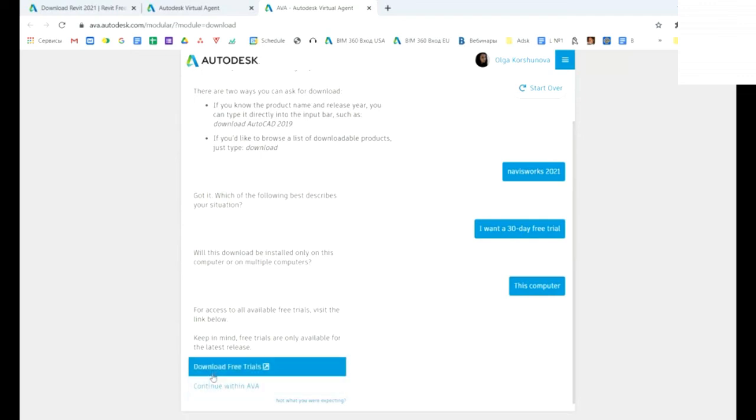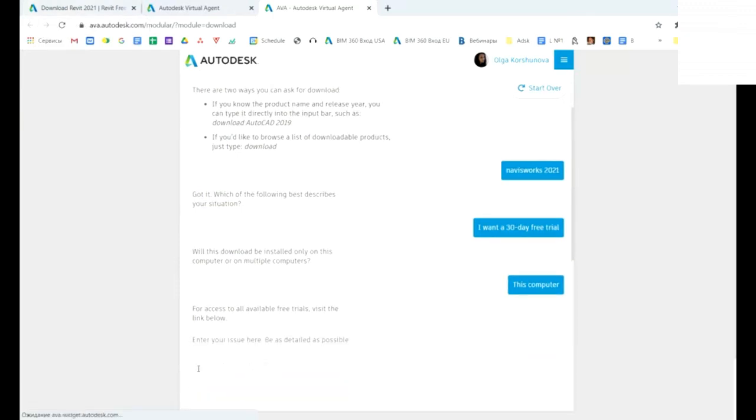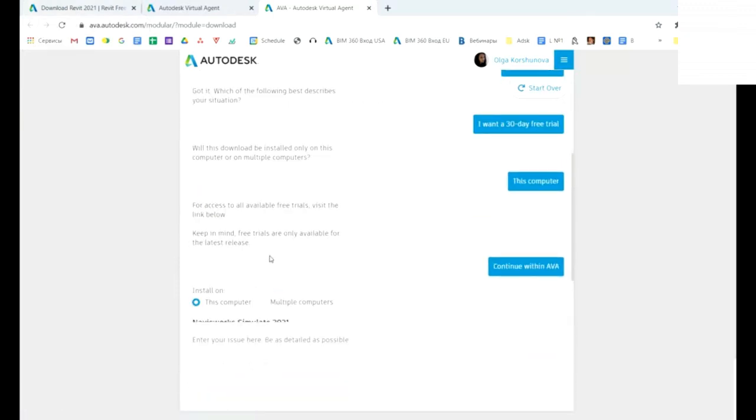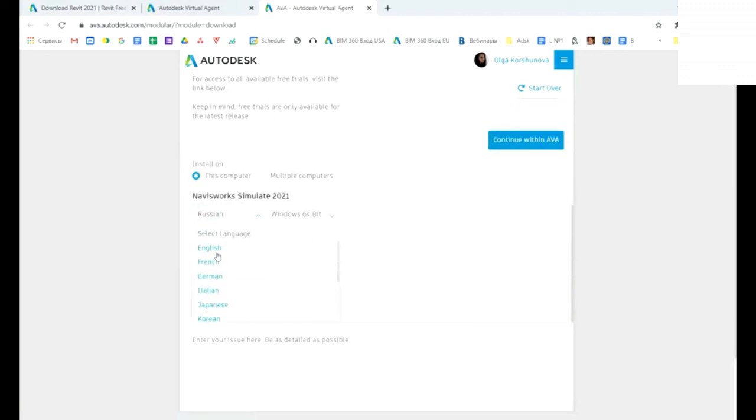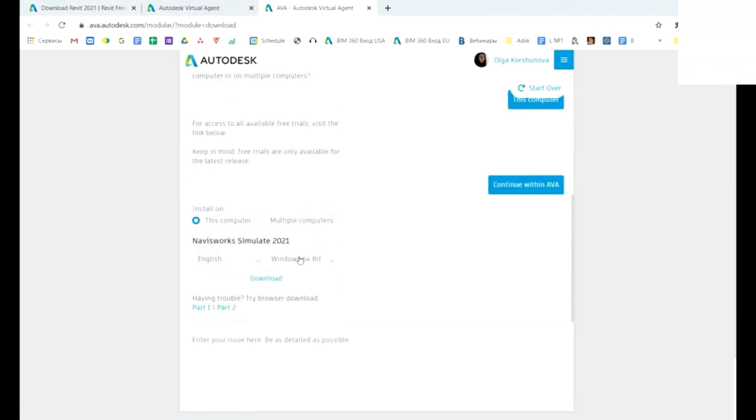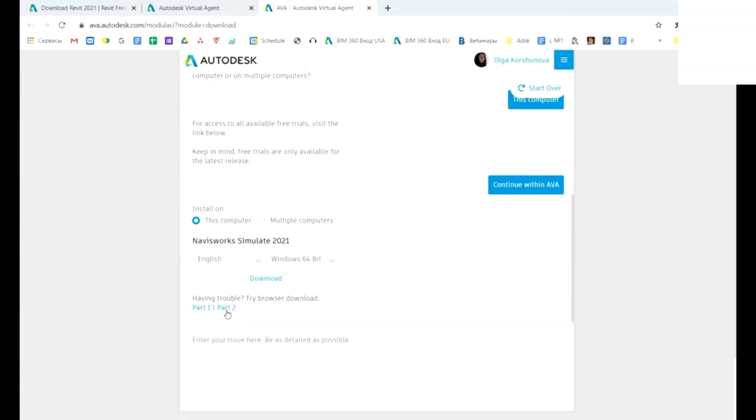Because if you choose download in free trials, you will go to autodesk.com. This way, continue with AVA: choose this computer, then the language—for example, English—the system, and download this one option: download software from the web. You need to have a really good quality of internet connection. If you have some trouble, you can try to download parts—two parts, or in case of Revit, about six or seven parts.